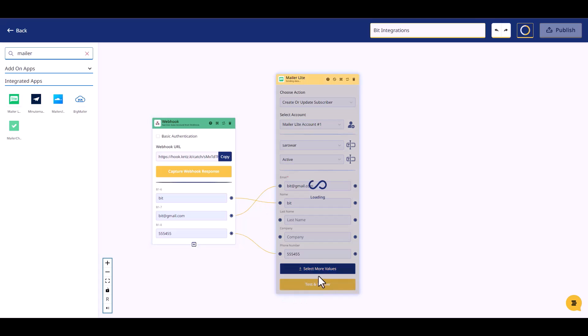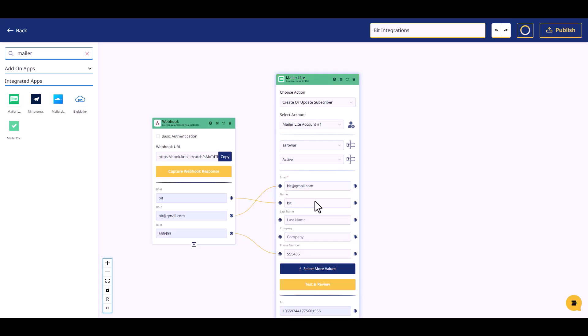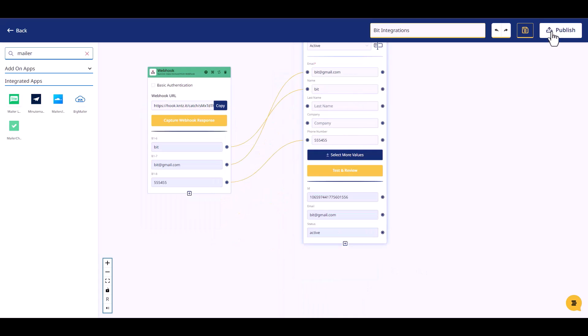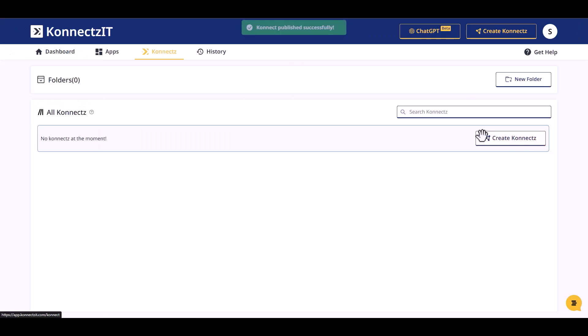Test and review. Publish the integration.